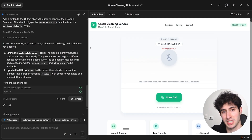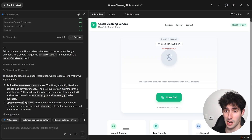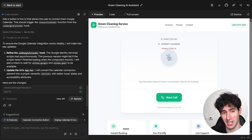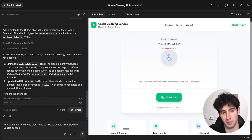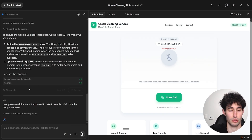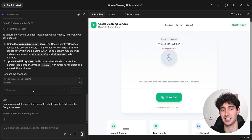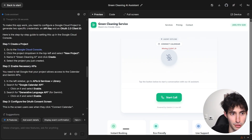We're still not connected to Google Calendar because it's missing some key information. So we ask Gemini: 'Give me all the steps I need to take to enable this inside the Google Console.' Gemini gives us exact step-by-step instructions for the Google Console to enable the Google Calendar integration, because right now Google is not allowing our app to access our Google Calendar.